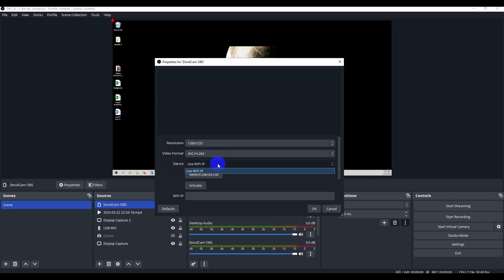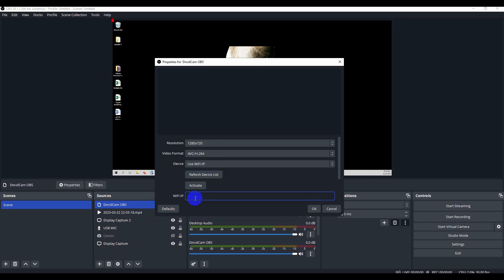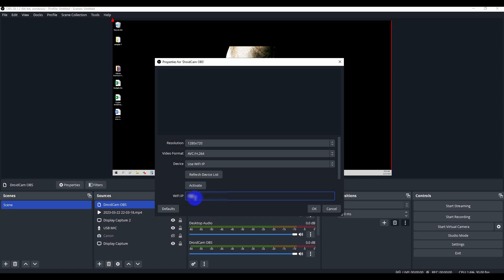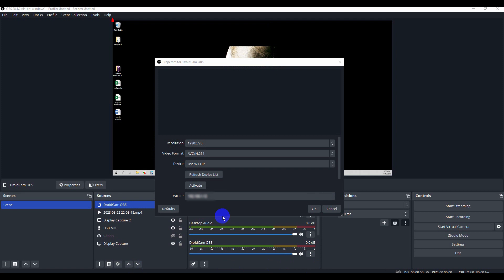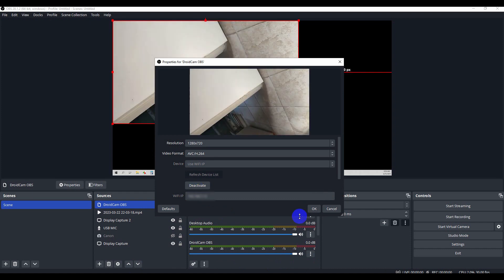Here now you can choose your screen resolution. You can see your device is going to use the Wi-Fi IP address, so you want to type in the IP address that you see on the screen of your mobile Android Cam. I'm going to type in my address and now I'm just going to hit activate and OK.